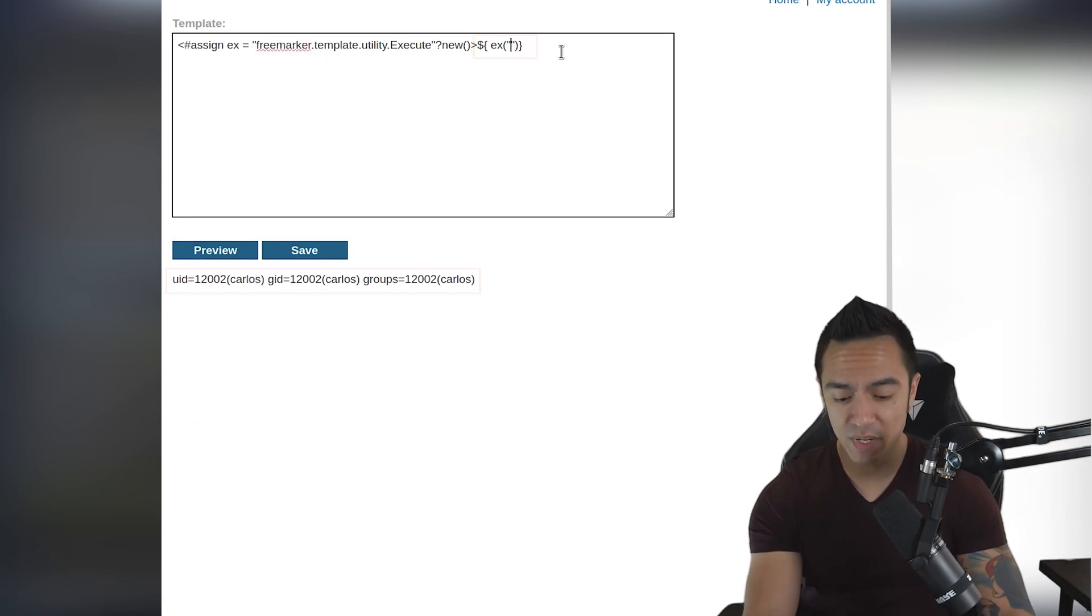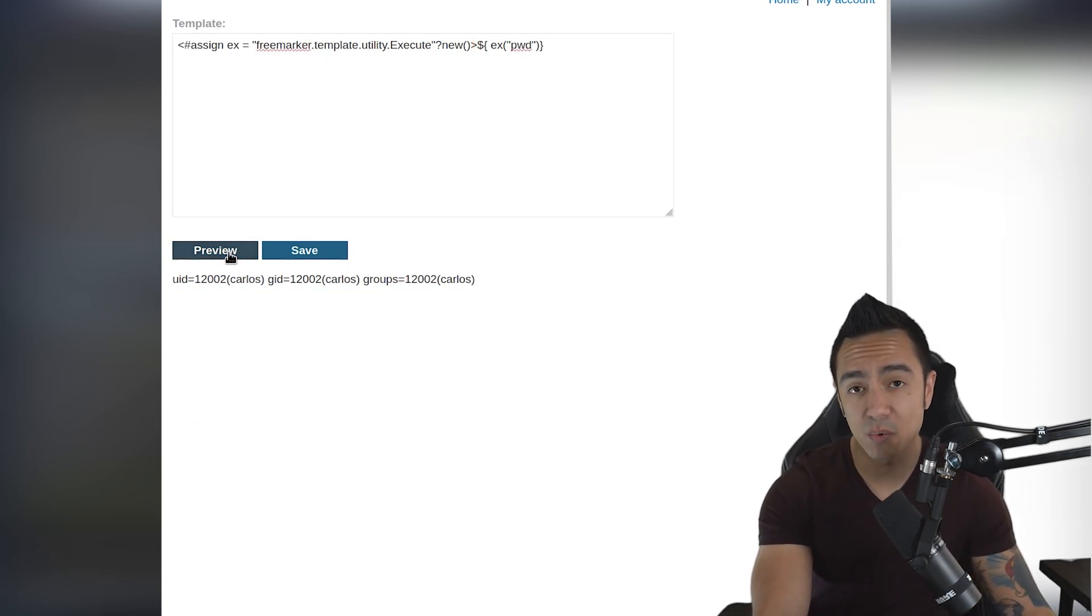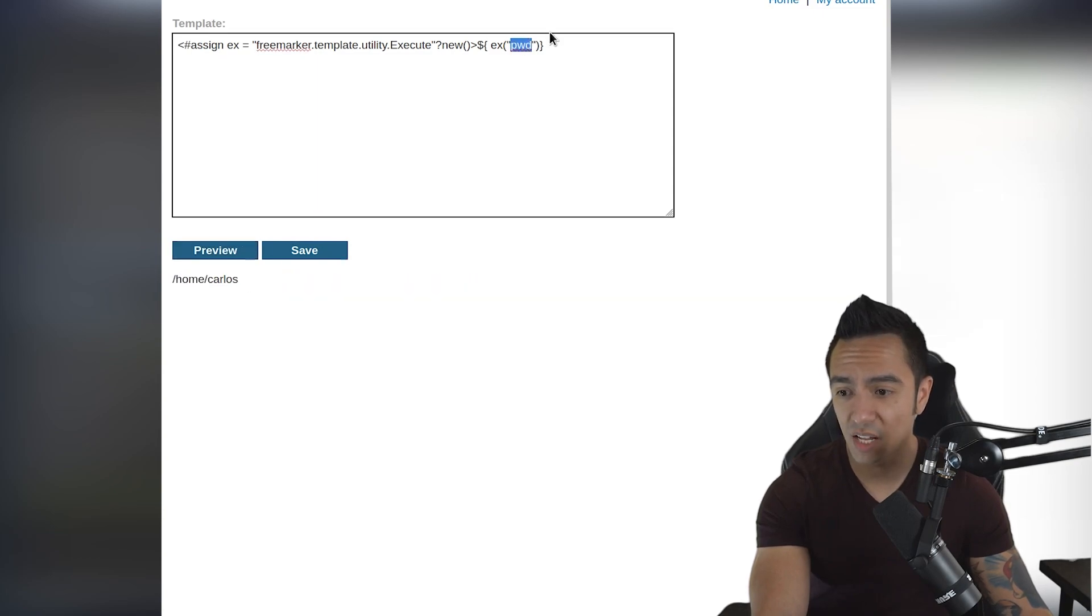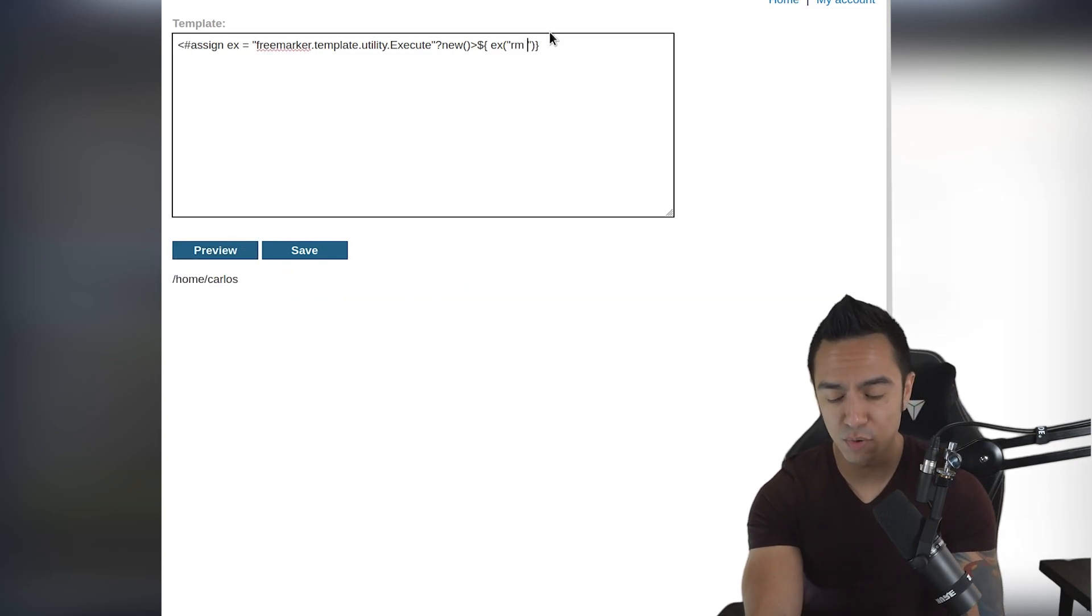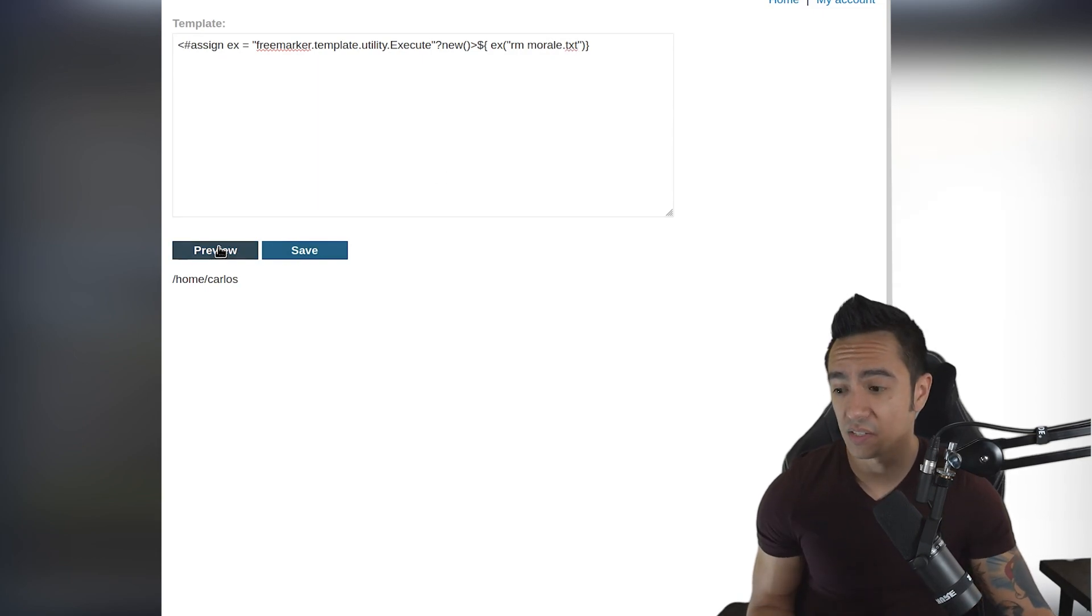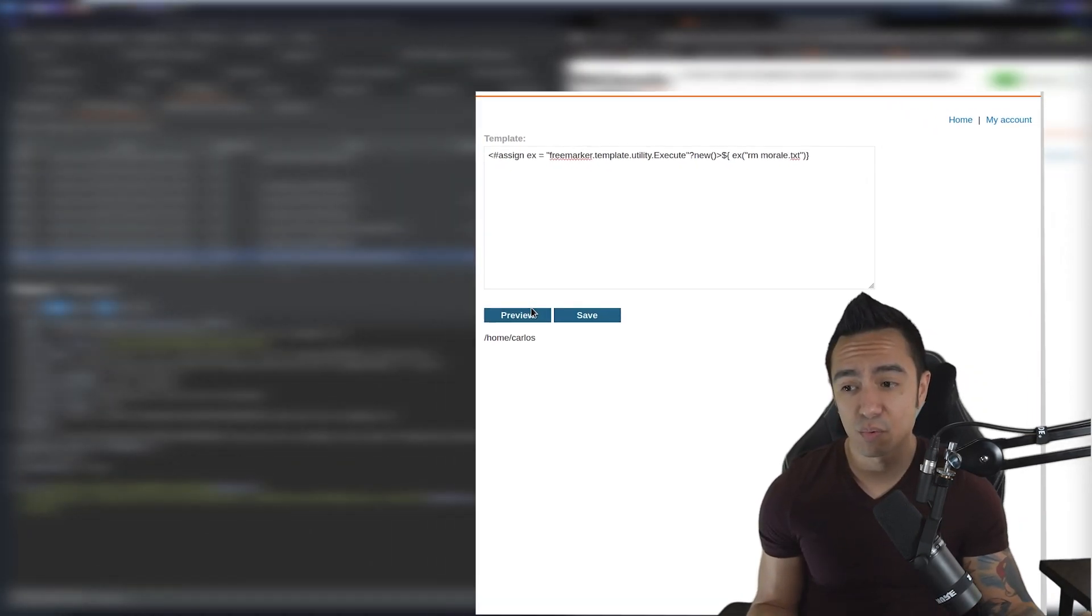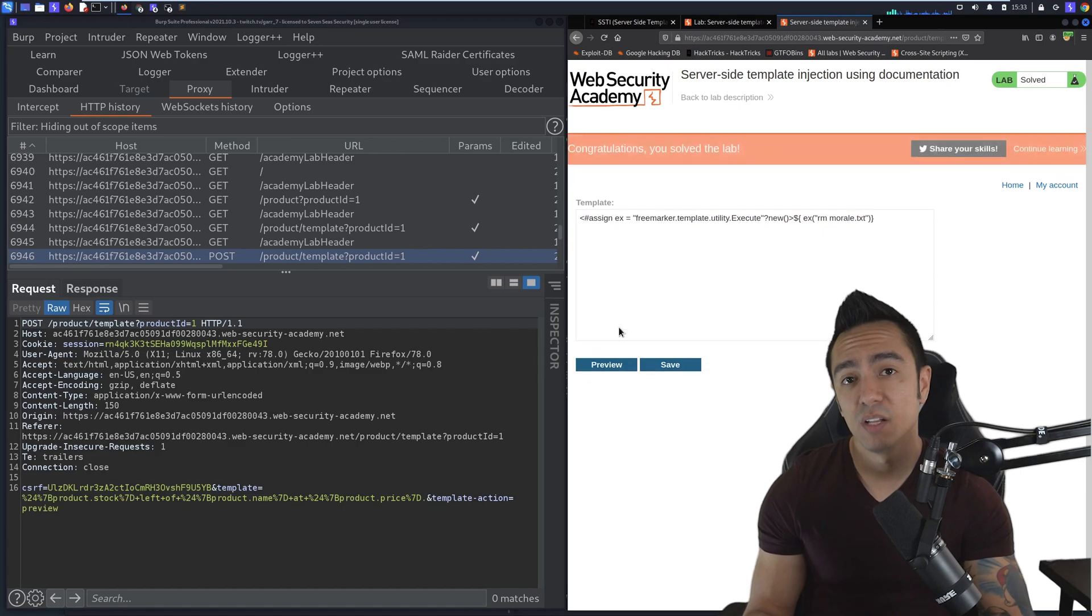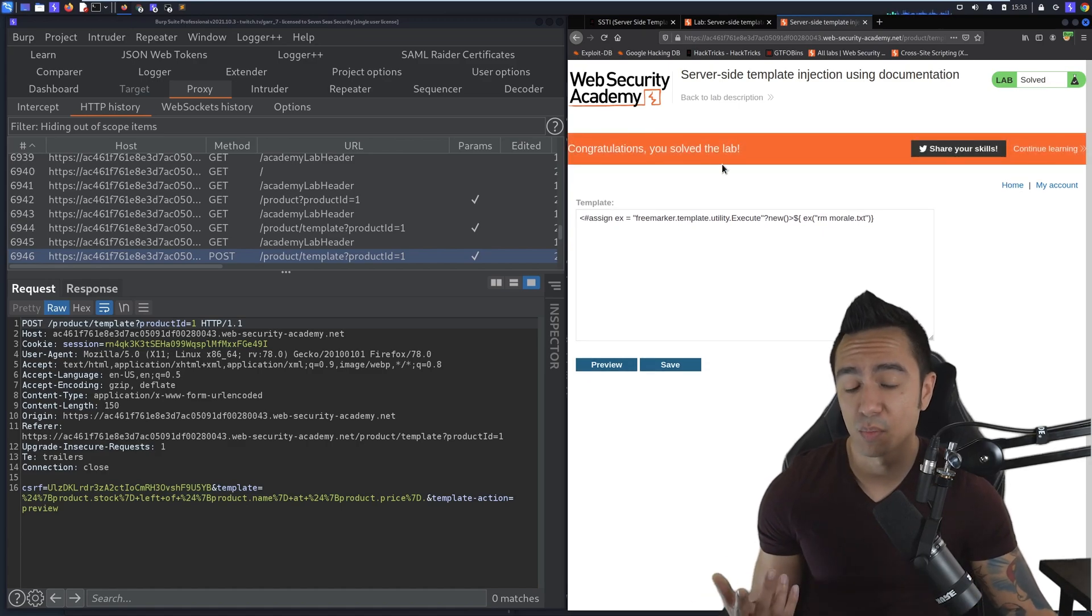We can do a PWD to get the present working directory, click preview - home/Carlos. Then we can remove morale.txt, which is the goal of this lab. If we click preview, it should remove that file because the templating engine evaluates this expression and removes the file.